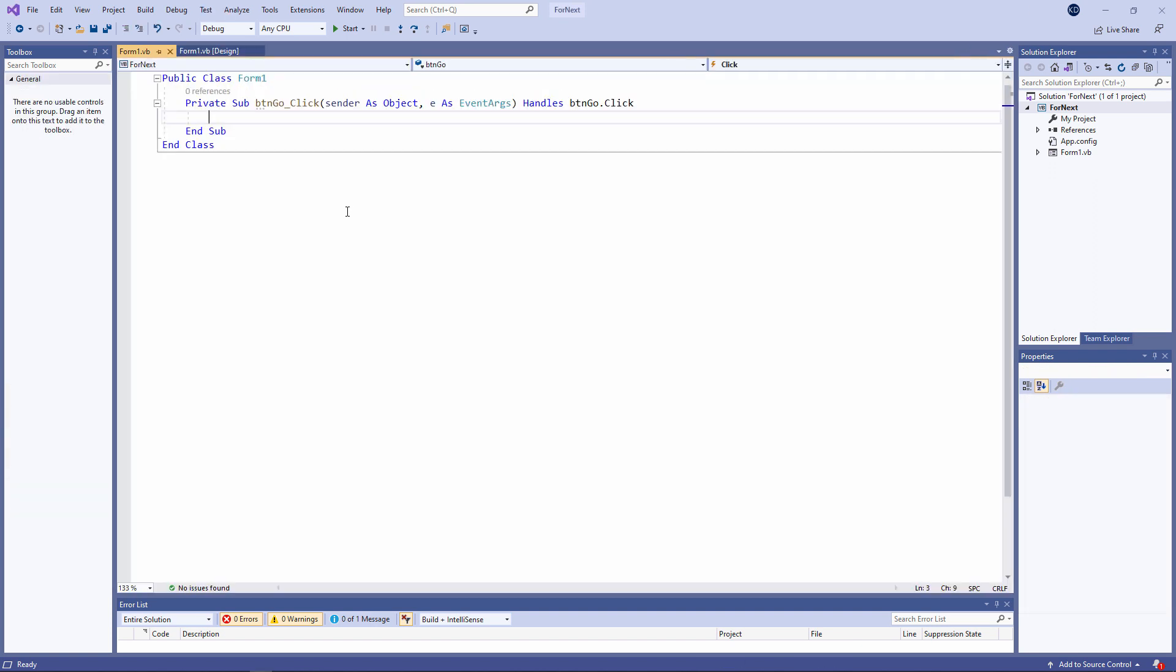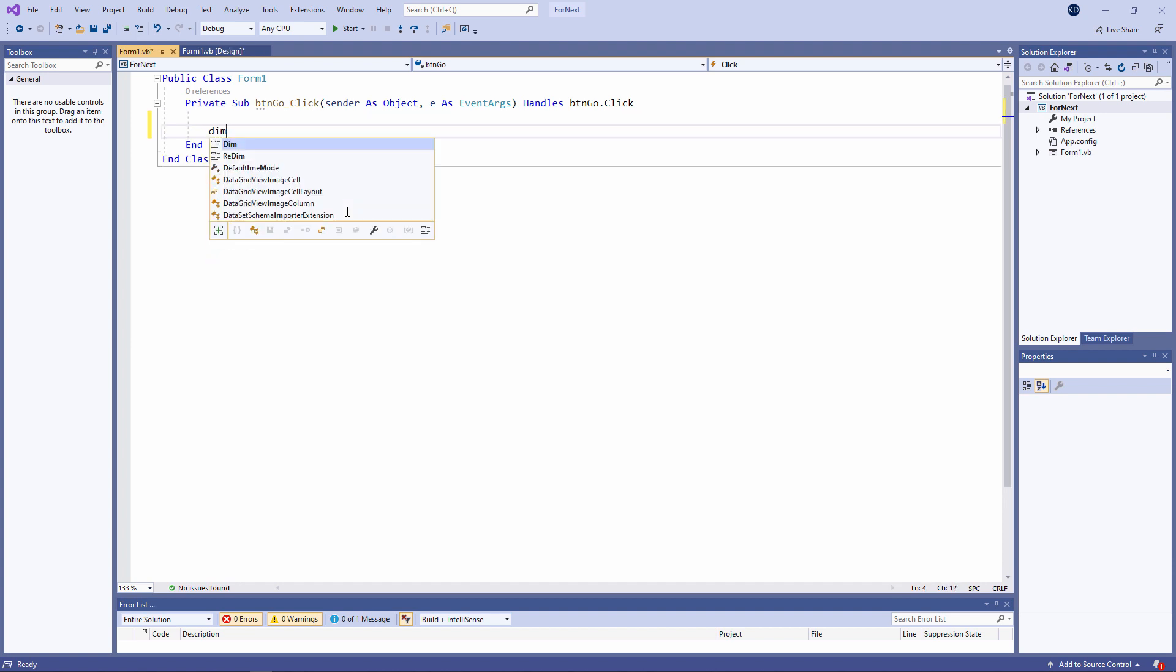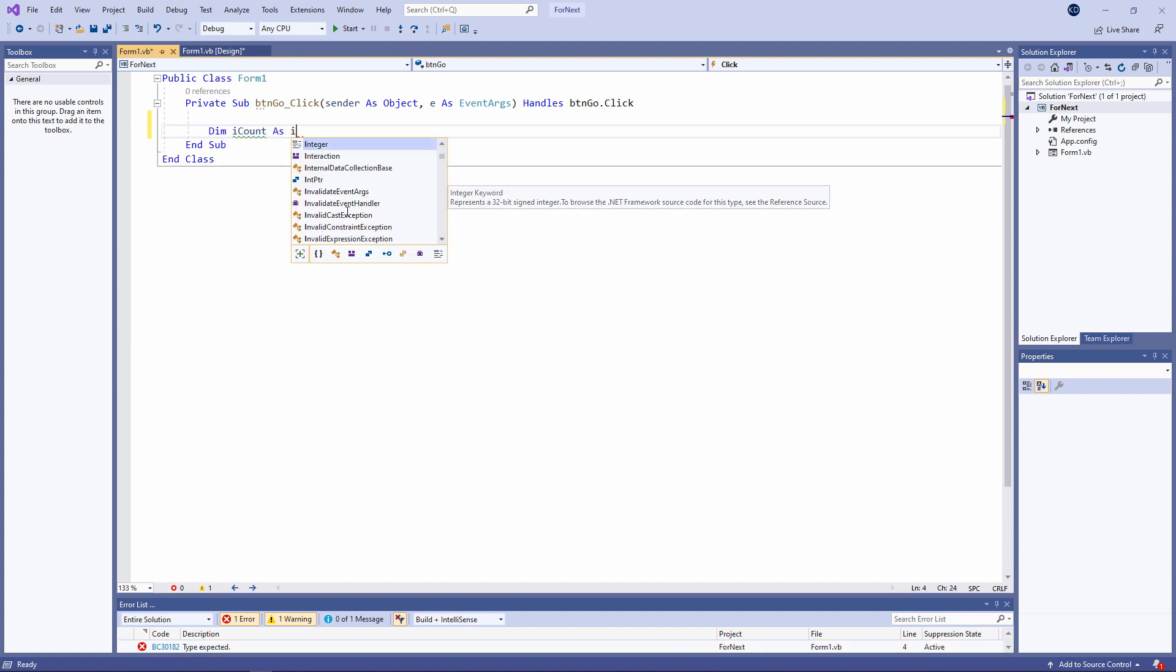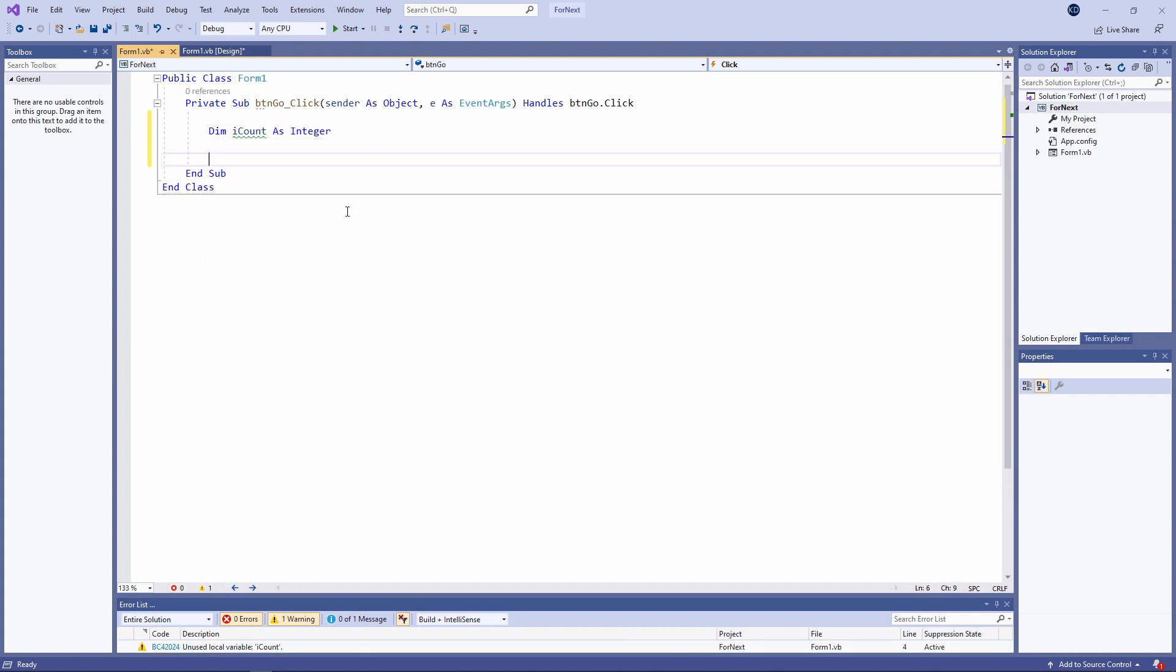To make something execute repeatedly, I need a way to count the number of repetitions. I need a way to count the number of iterations. So I'm going to declare a variable of type integer. It doesn't really matter what I call the variable. I've called it iCount, because I'm going to count my way through a loop.